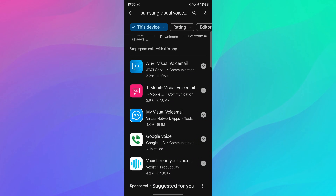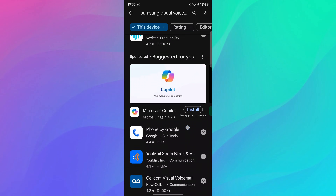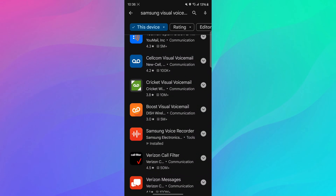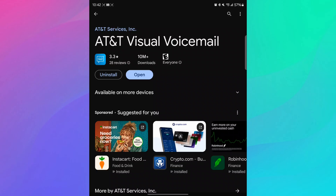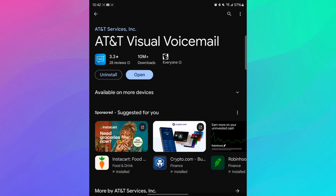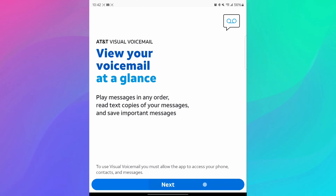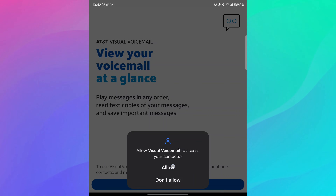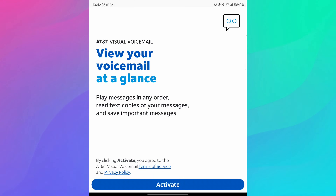There might be a visual voicemail app from your carrier, which would be right here — like for instance AT&T or T-Mobile. I assume Verizon has one too, I just don't see it, but it would be somewhere in there. If you get it from your carrier, you can go into your carrier's app, if they have a visual voicemail app, and download it, open it up, and just go through the steps of setting it up. You're gonna have to hit allow here so everything works as intended. Hit activate, and it's gonna set up your account.